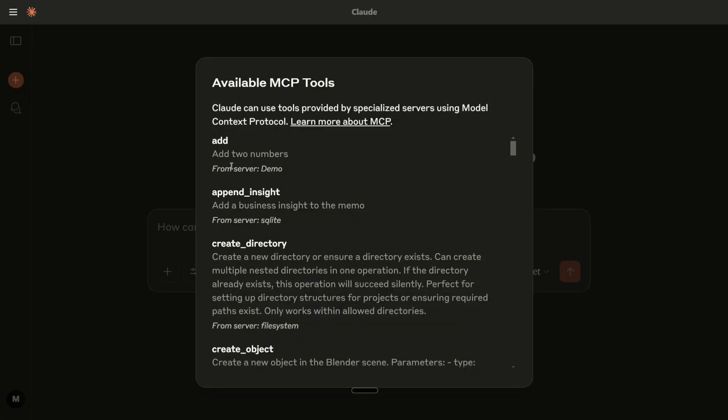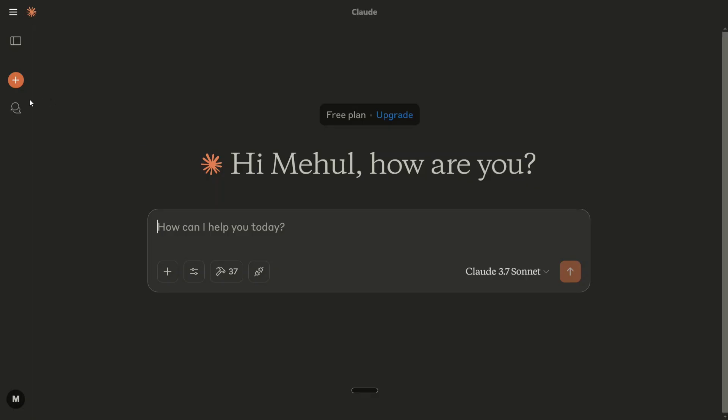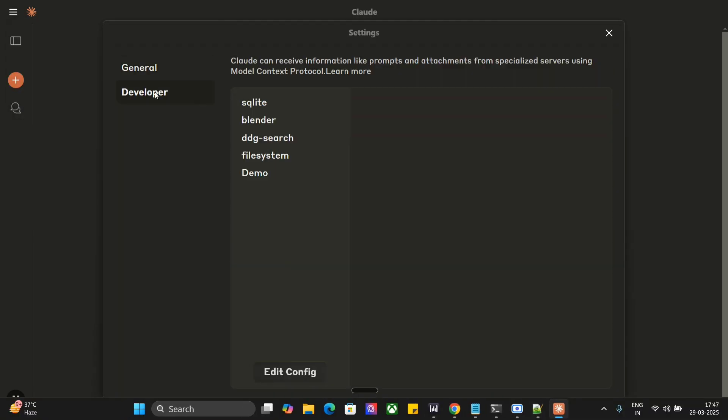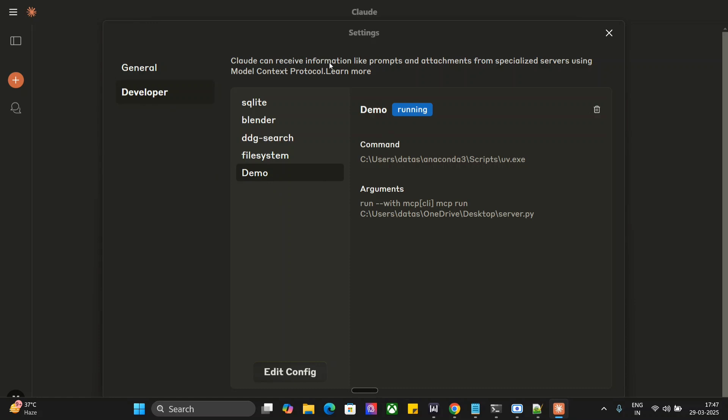And as you can see, add, add two numbers is there. If I just go to files and settings, if you go to developer, demo is our MCP server that has been added as well. So this is quite interesting.